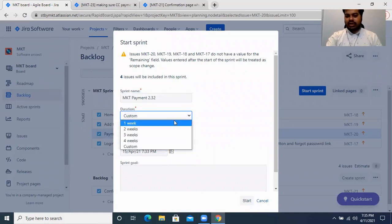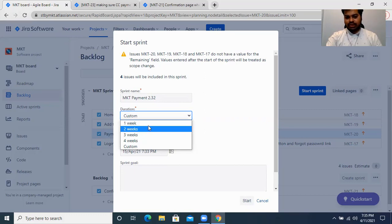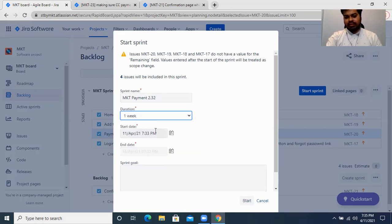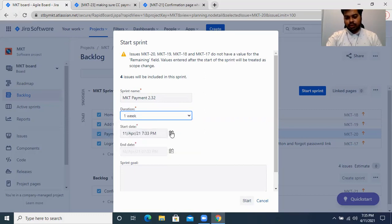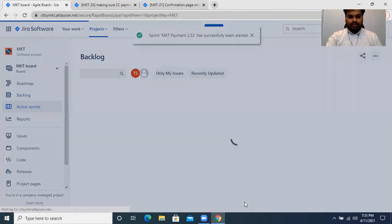Now for duration, they're asking what your sprint duration should be. Generally in most organizations following agile, they follow either one week or two weeks as a sprint duration. Let's say I'm setting my duration to one week, starting from the 12th of April. Since I've given my duration as one week, the end date is calculated automatically. I then click on Start.